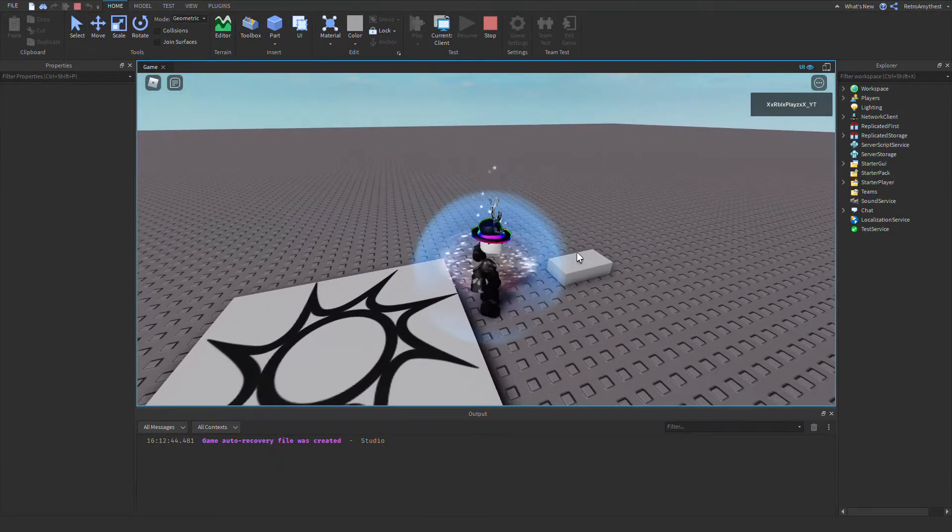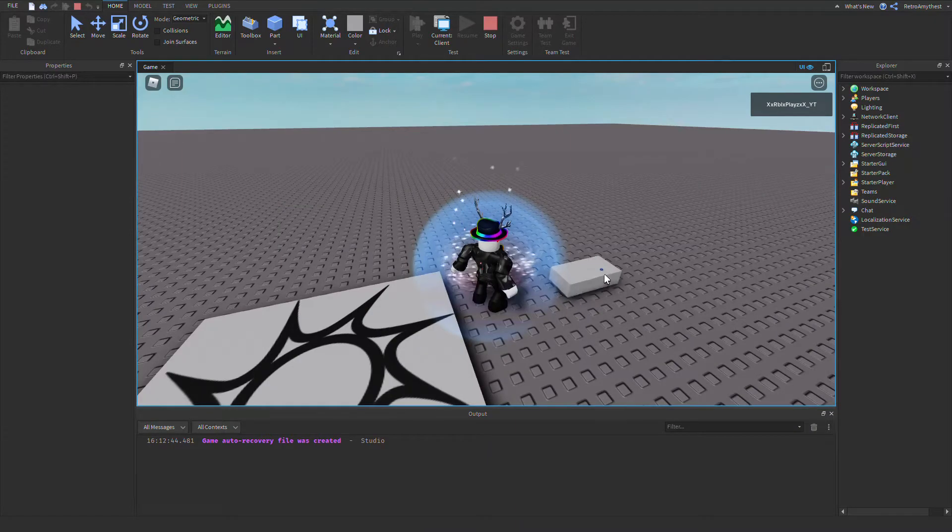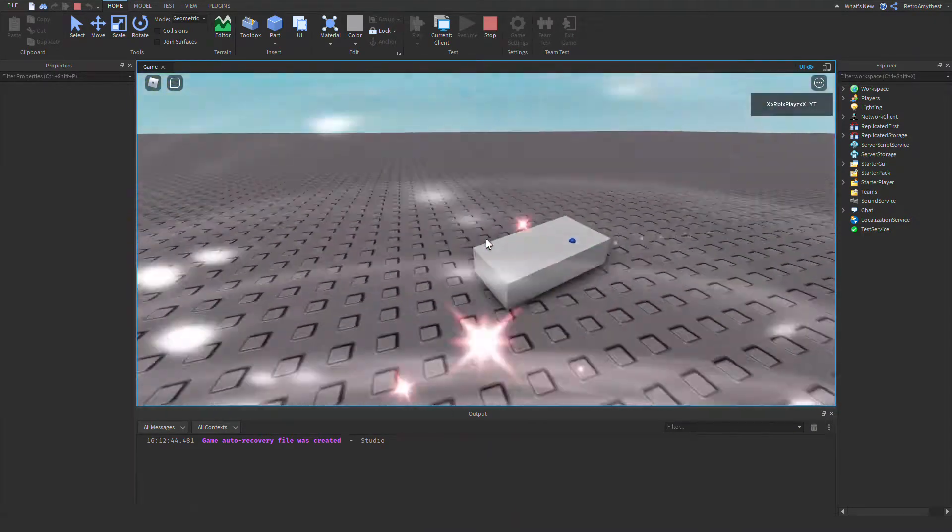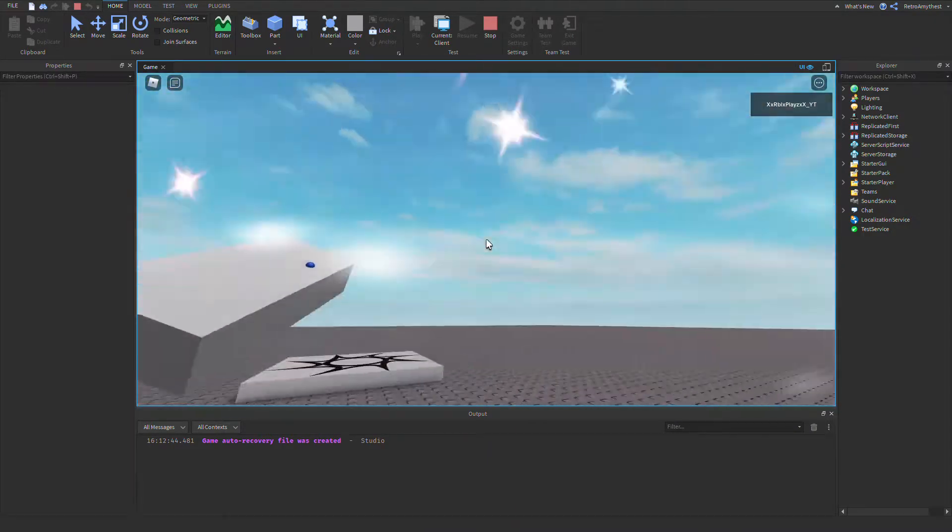As you can see when we load in we can drag it around and it also works in first person.